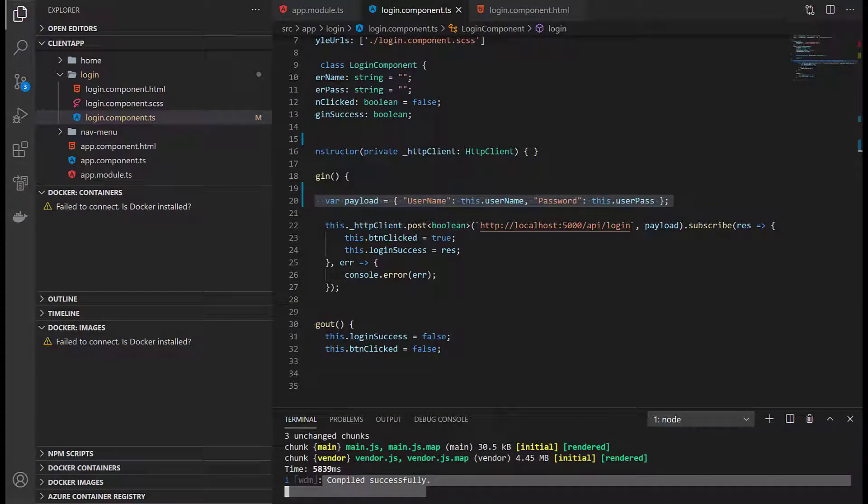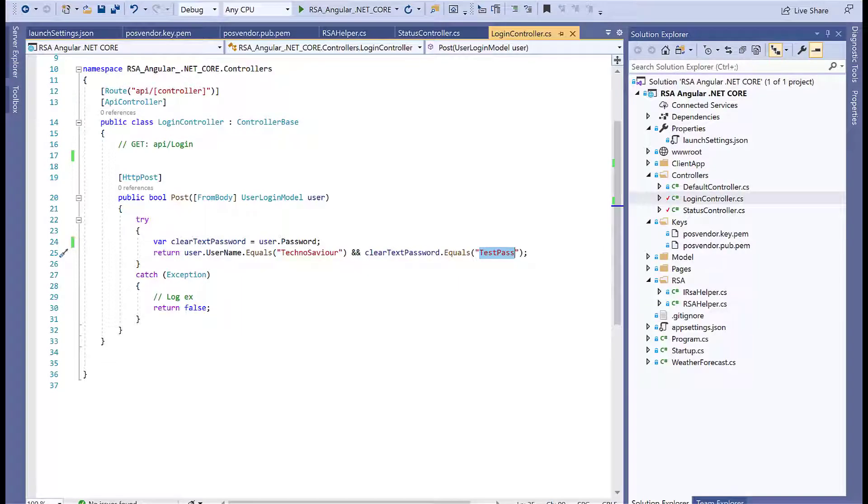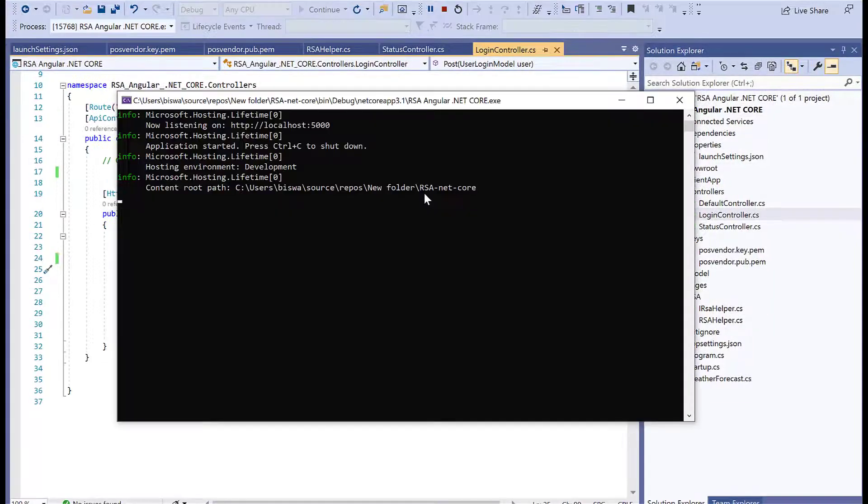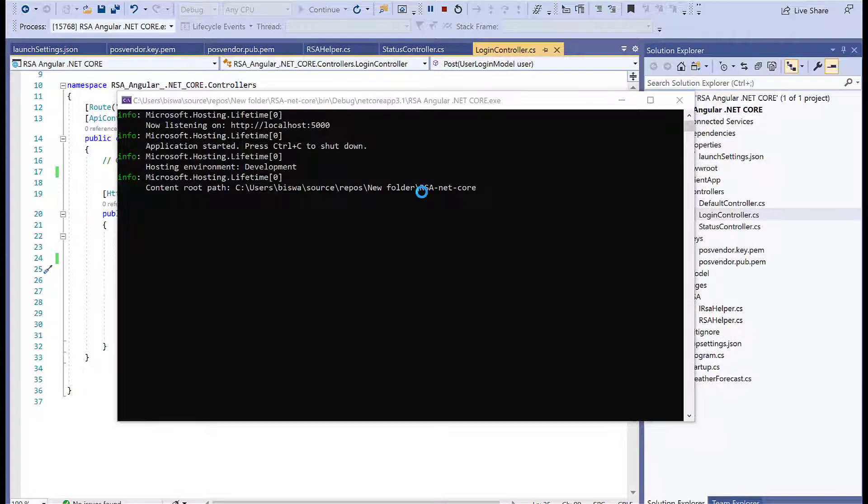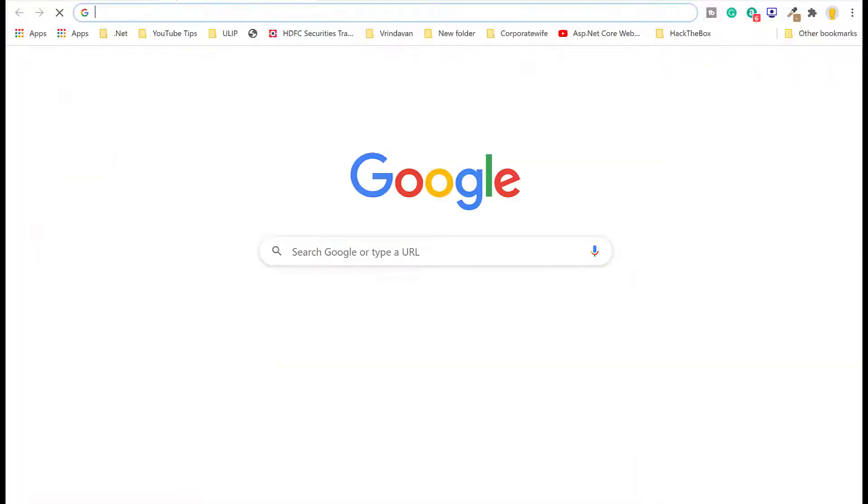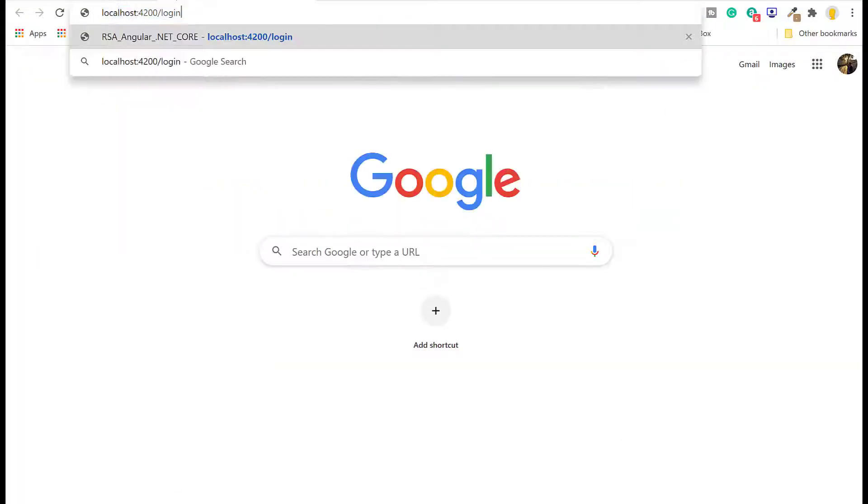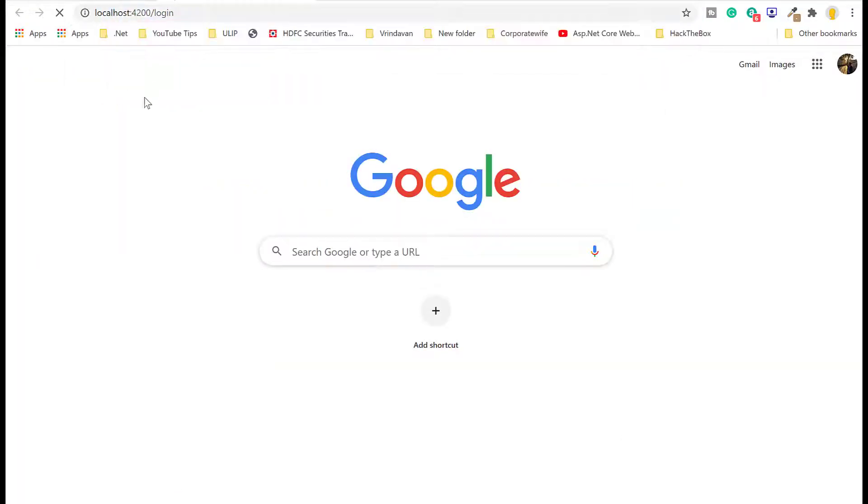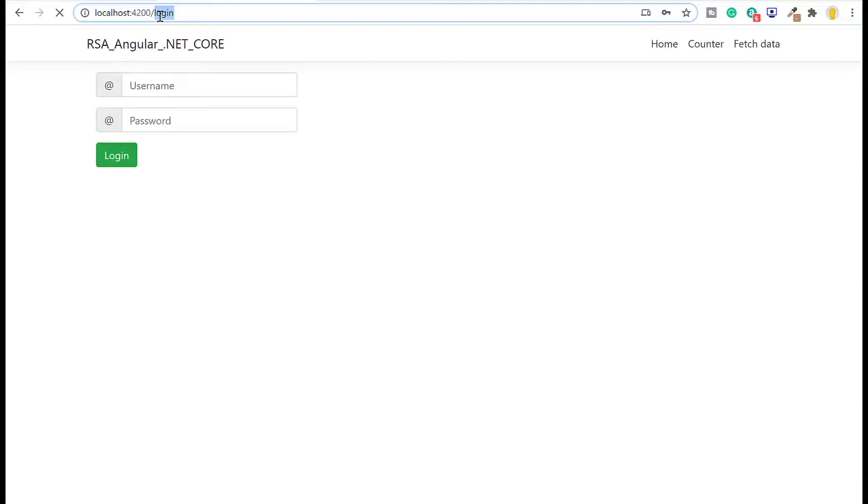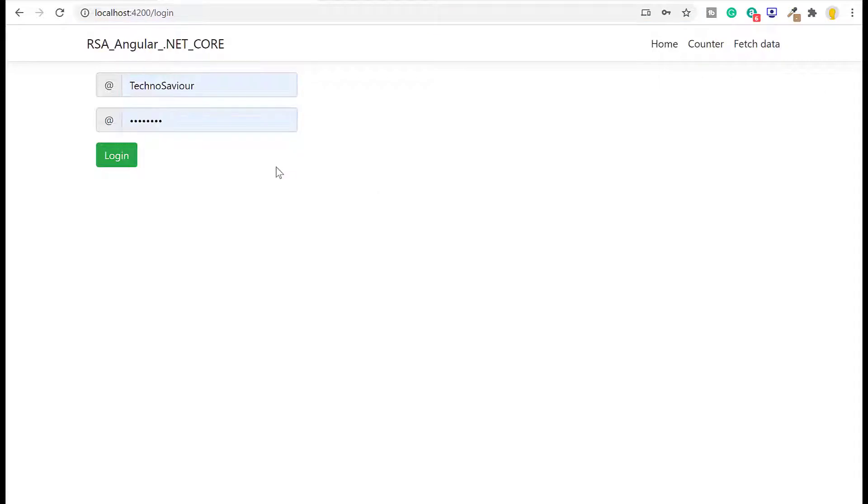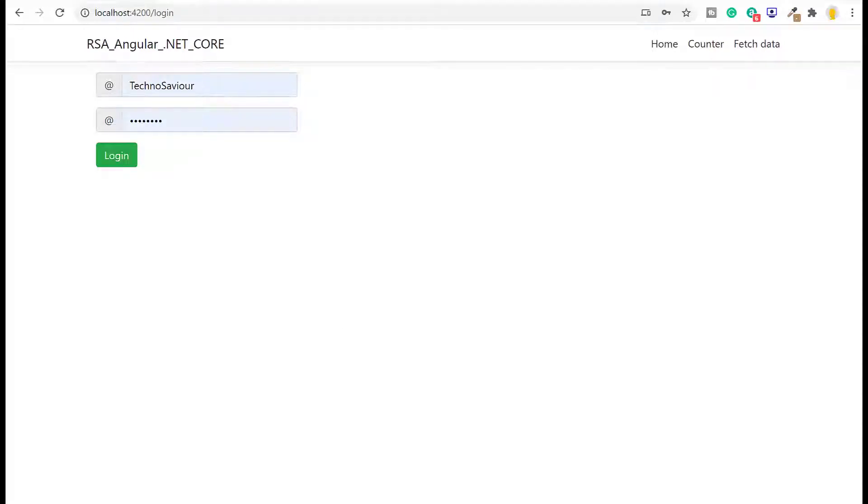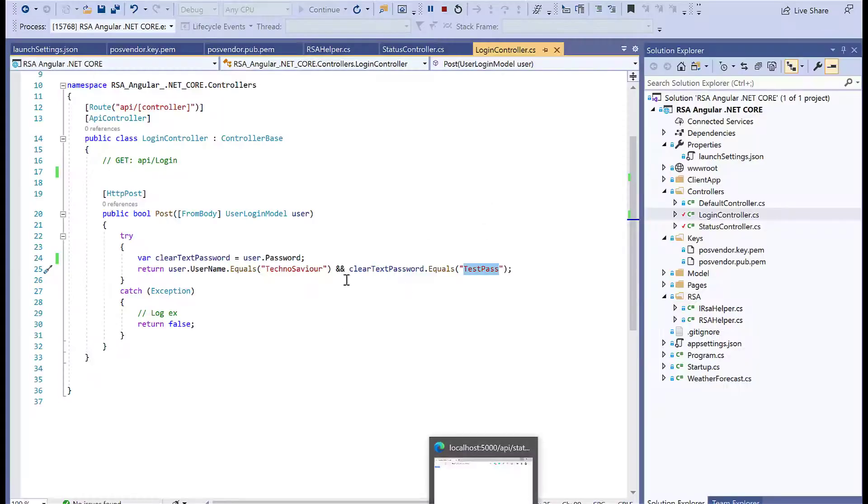I've already started it and it's up and running. I'll just start the dotnet Web API—it's up and running. Now we can use localhost 4200 to access the application. Once we start, it redirects by default to the path login. This is our basic login form that I created. I had saved the username and password so it's auto-populating. Make sure the username and password are TechnoSavior and TestPass.